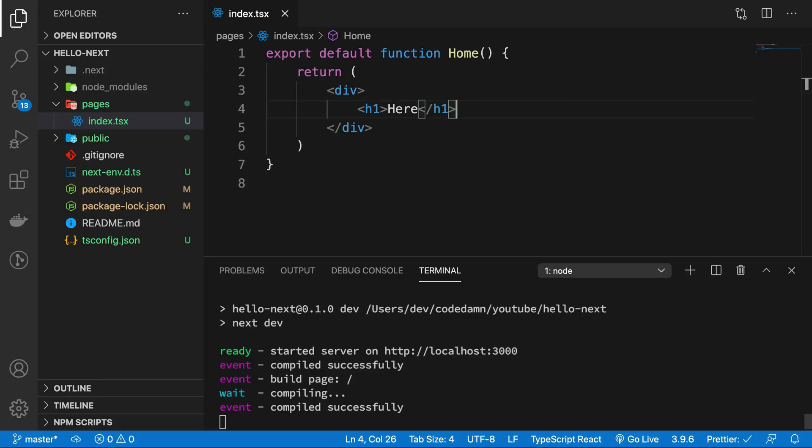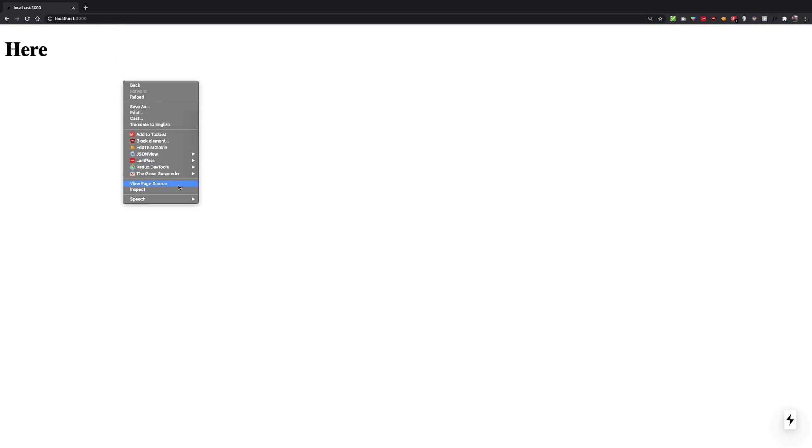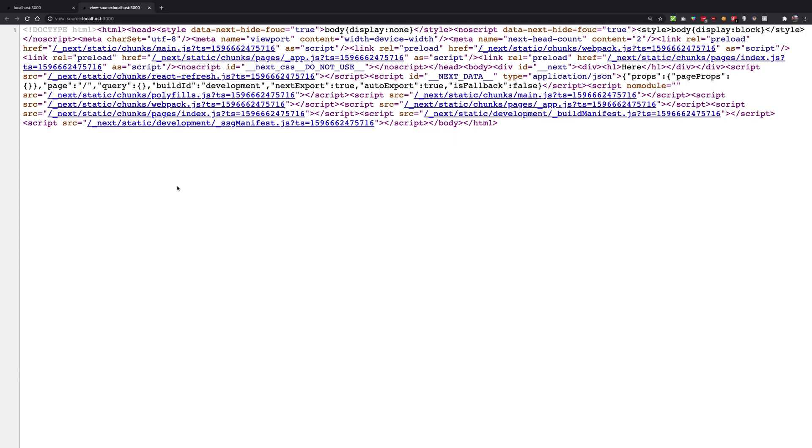Hey everyone, welcome back. In this video we're going to be taking a look at a special file known as _document.tsx. This is a special file because when we create it, it's not going to be available at /document.tsx, but in fact it is the file which is responsible for all the other things in your document.